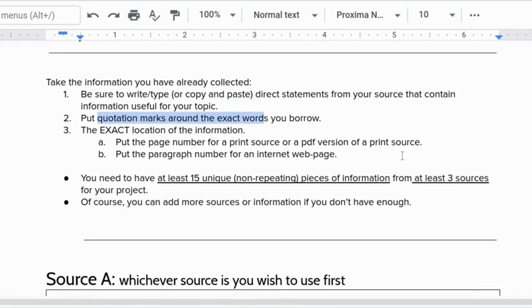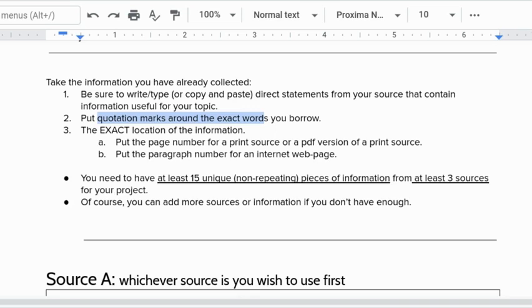Also before you do anything else with a piece of information we're going to record the exact location. If it's a print source like a book or if it's a PDF meaning it's a picture of a document on the website then you can use that because it already has its own page numbers. If it doesn't have its own page numbers you have to count paragraphs. I know how tedious this is when you have long articles but you have to. There's the only way you can do it.